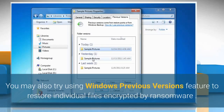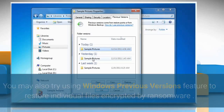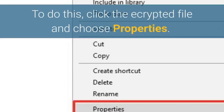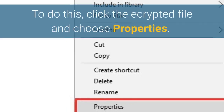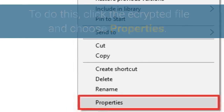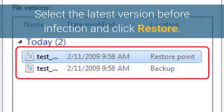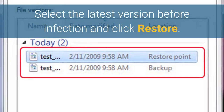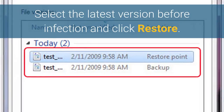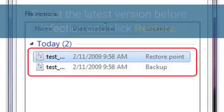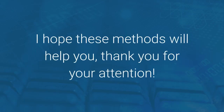You may also try using the Windows Previous Versions feature to restore individual files encrypted by ransomware. To do this, right-click the encrypted file and choose Properties. Select the latest version before the infection and click Restore. I hope these methods will help you. Thank you for your attention.